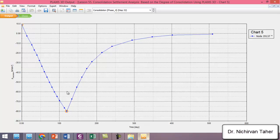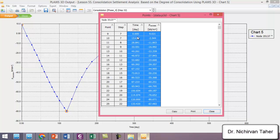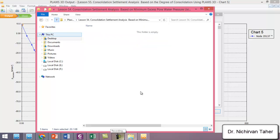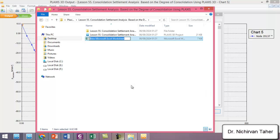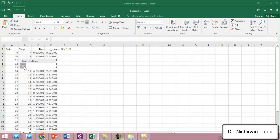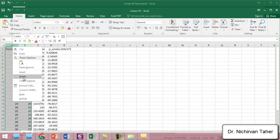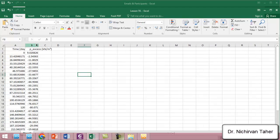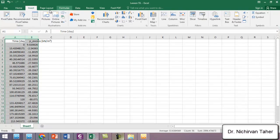We can export this data to Excel. I click on the table, then Control+A and Control+C. I open lesson 55, create an Excel spreadsheet, and paste the data, changing the format to General. Removing the unneeded columns, we now have time versus excess pore water pressure, and I will draw a curve from this data.